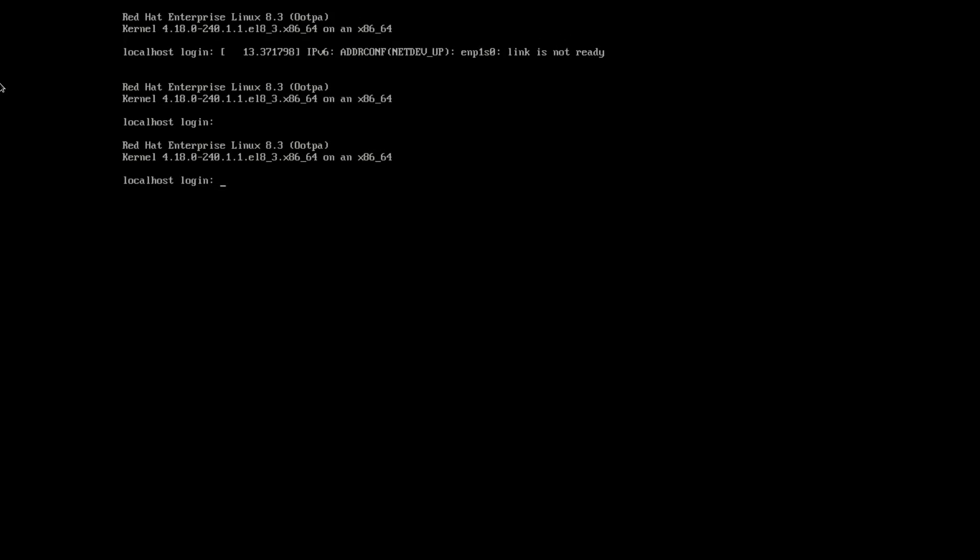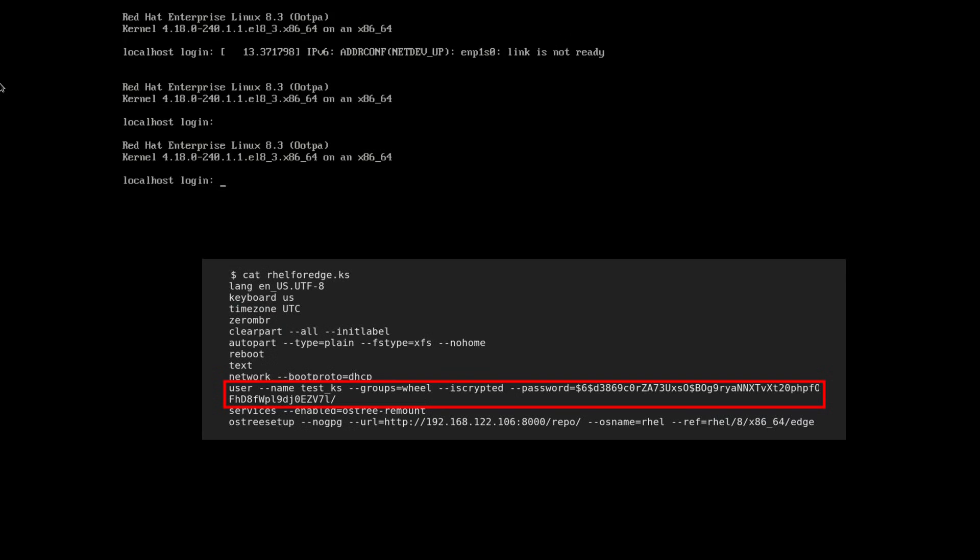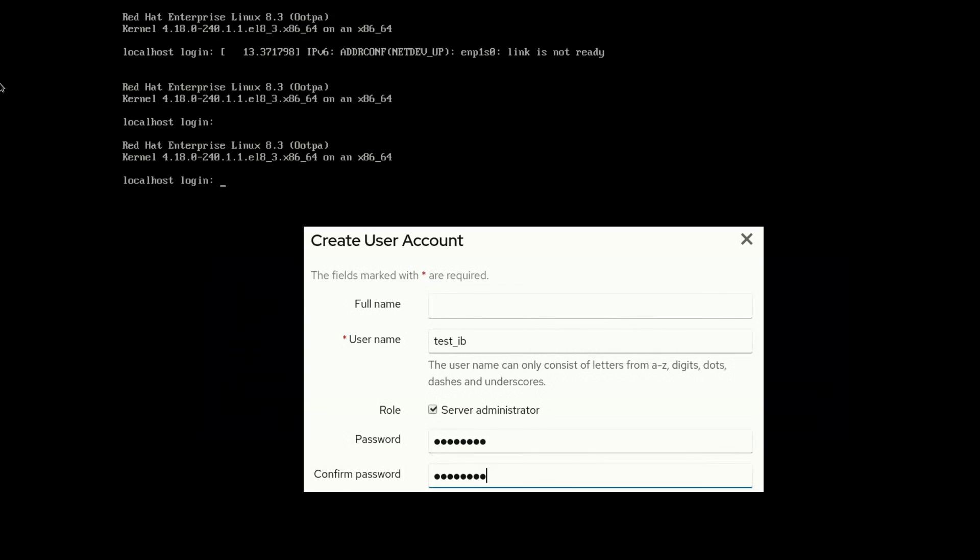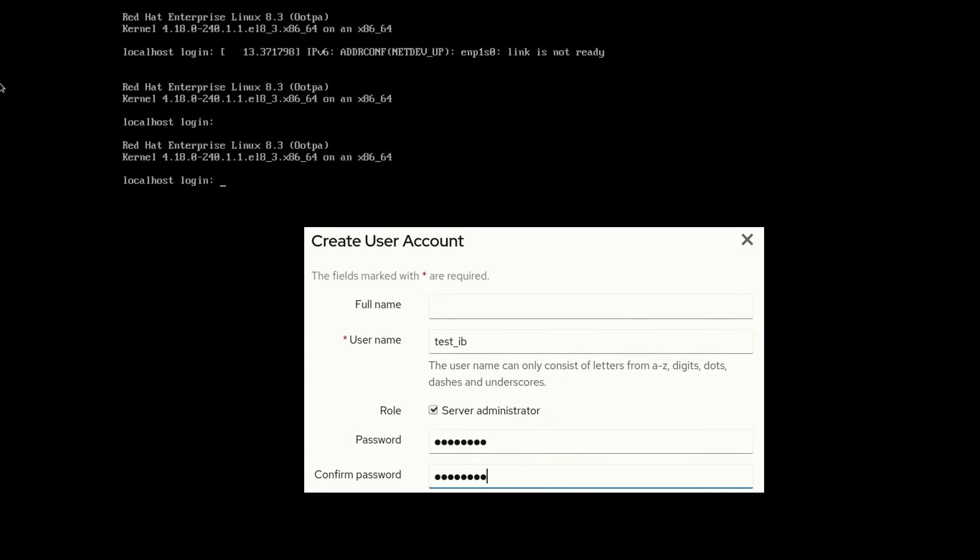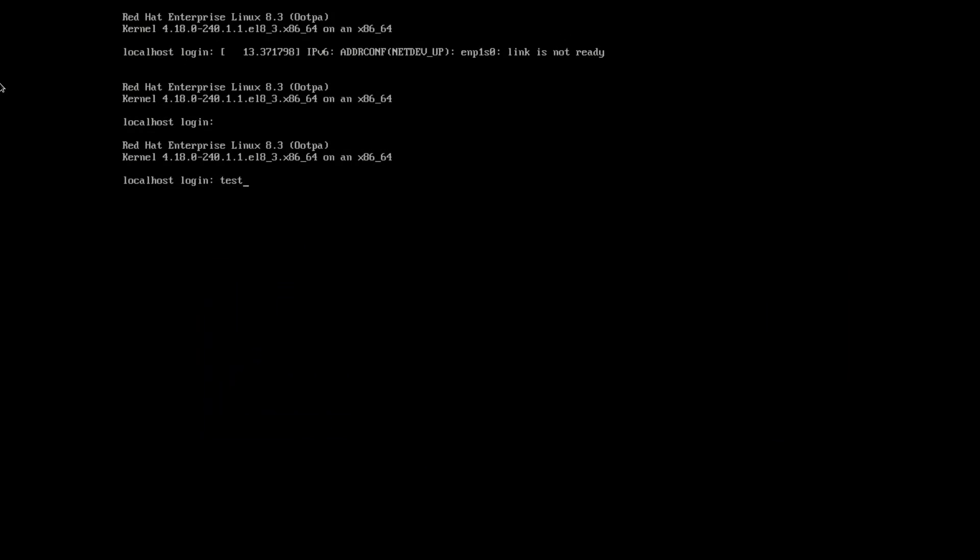In the first video we specified that two accounts should be created. The test.ks was specified in the kickstart file, and the test.ib was specified in the image builder blueprint. I'll go ahead and log in with the test.ks account and run ip a to get the IP address of the system.